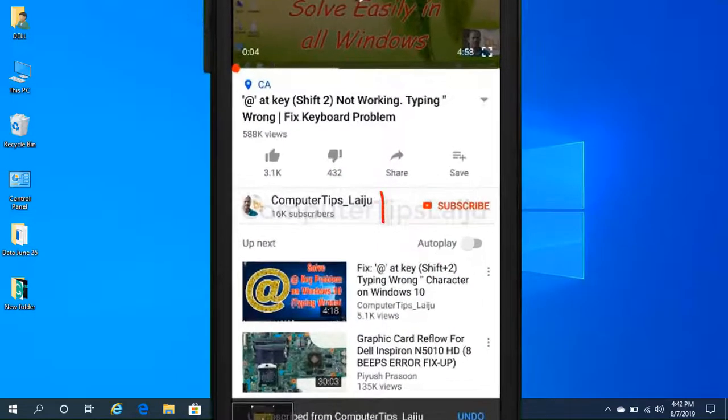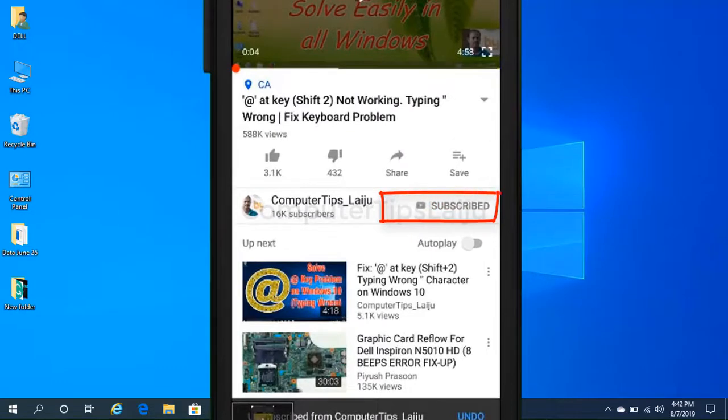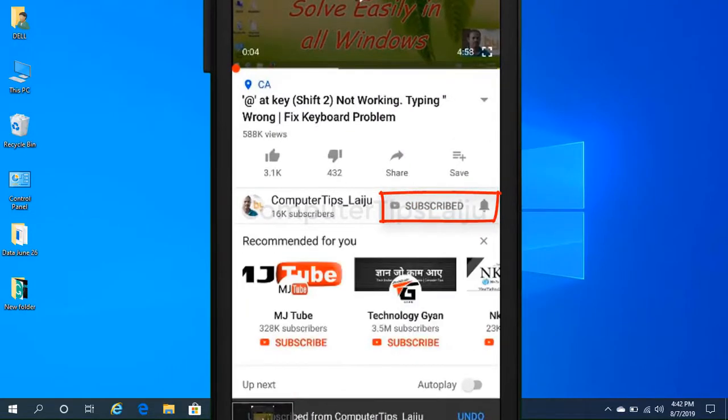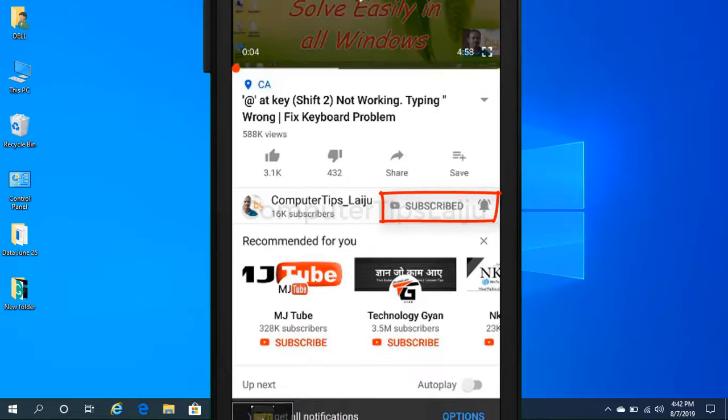If you are not subscribed on this channel please do subscribe now and press on the bell icon. If you do so you will get my new video notifications.